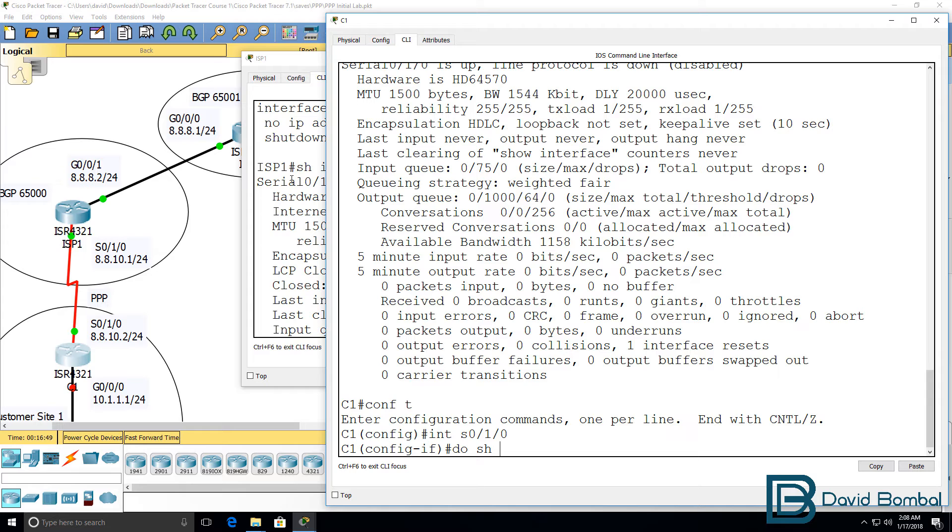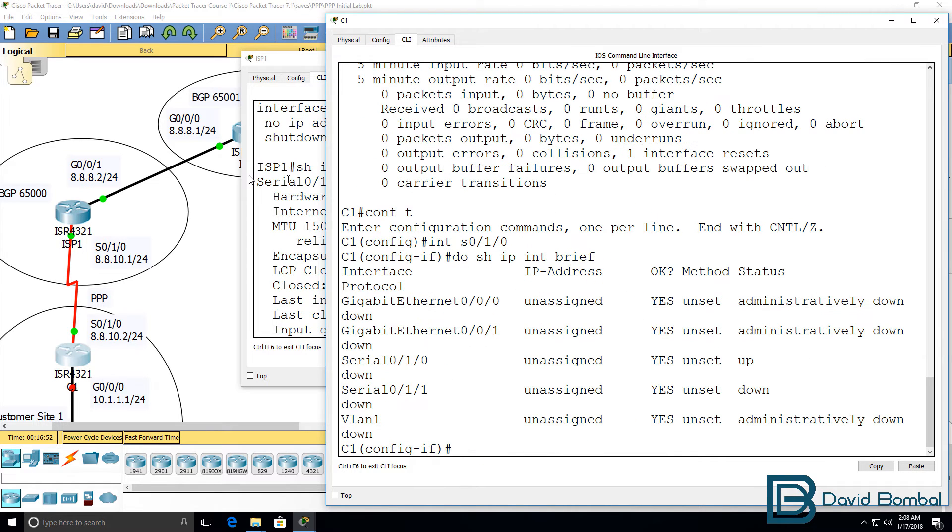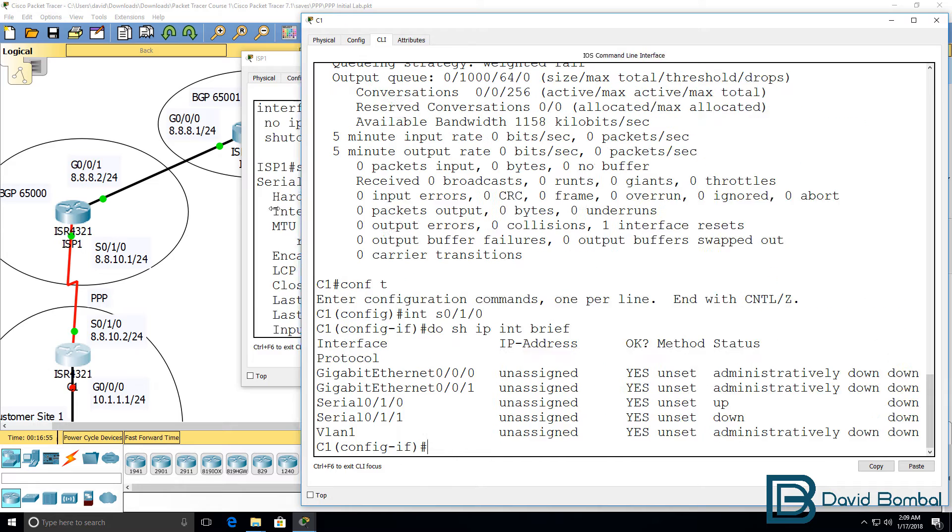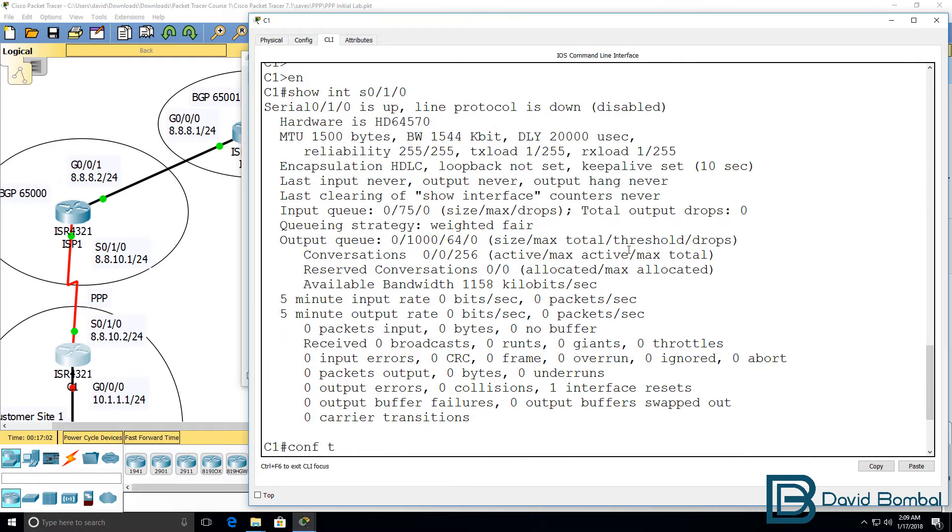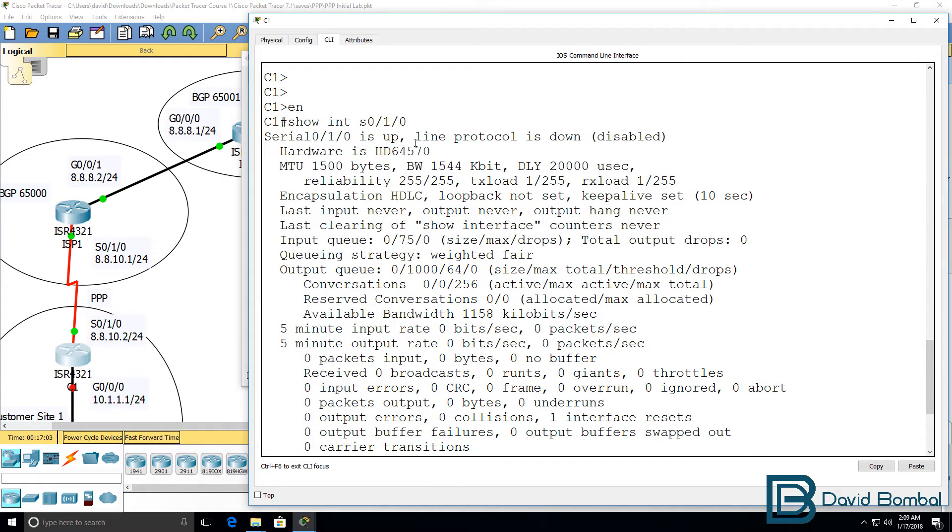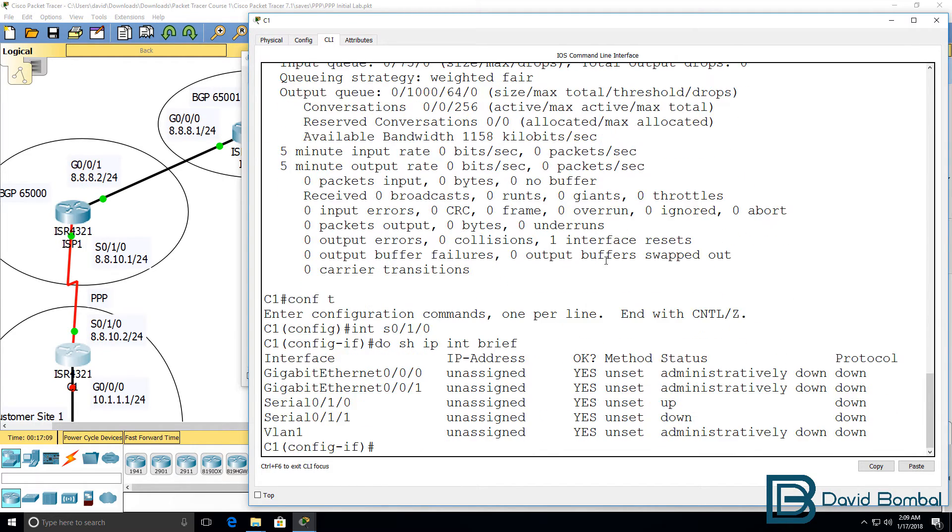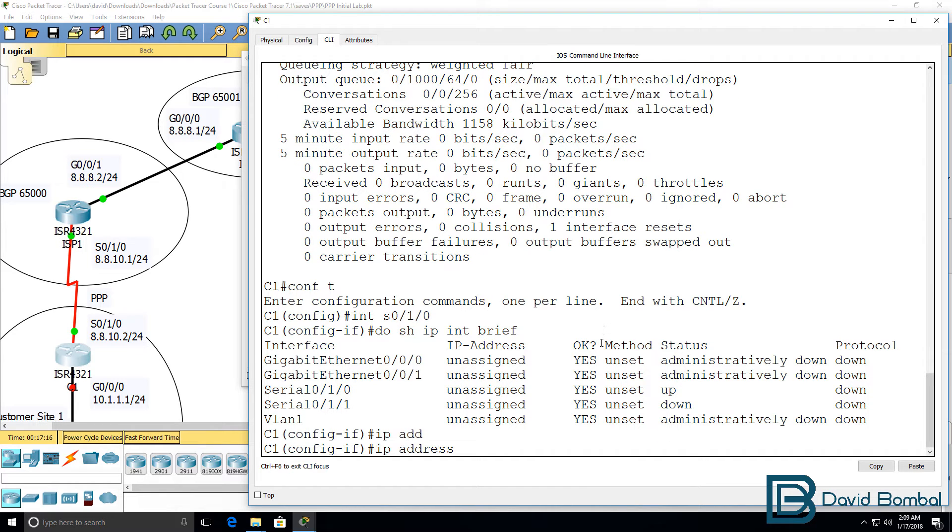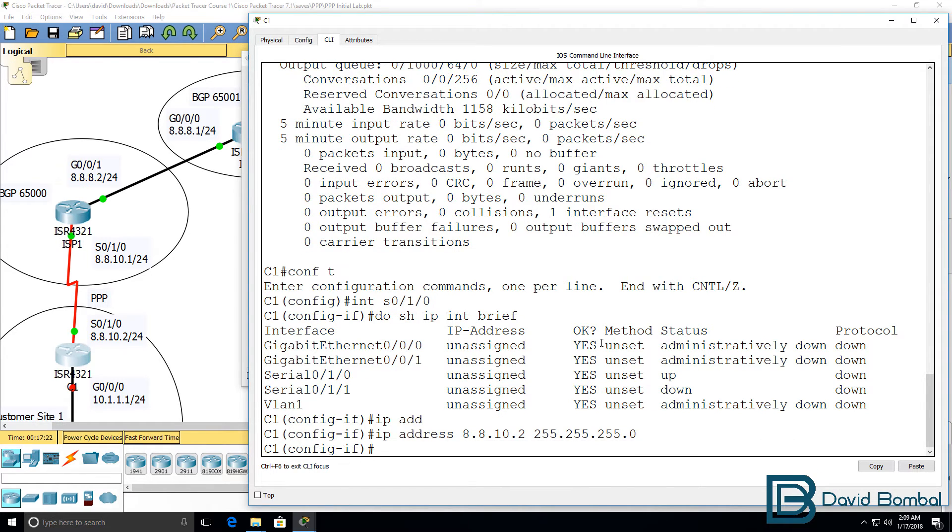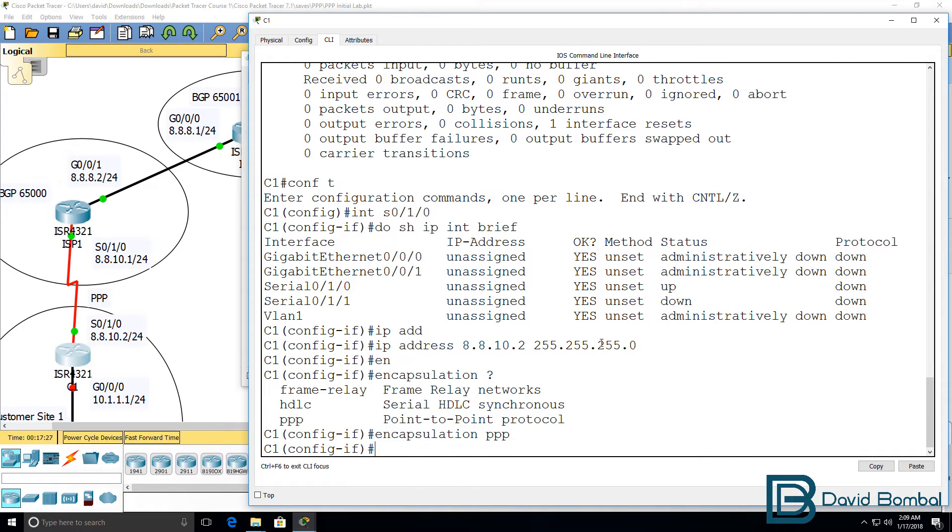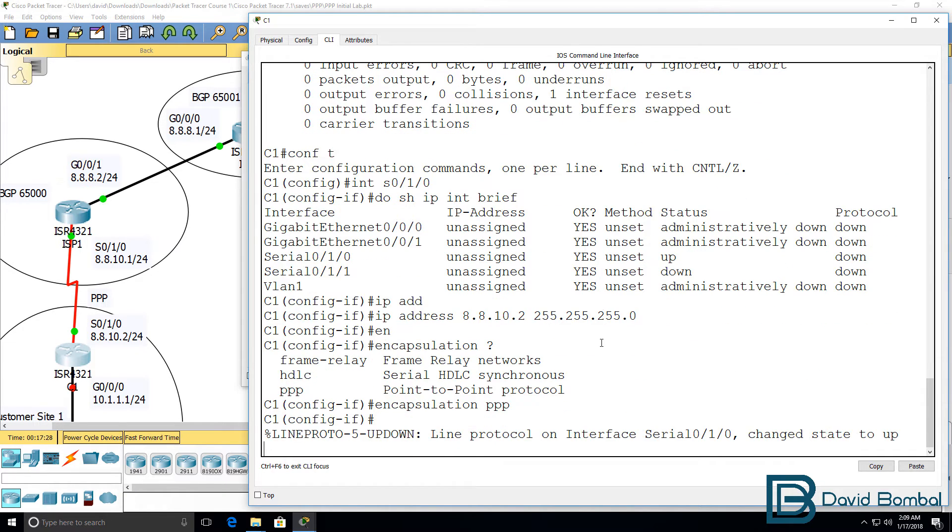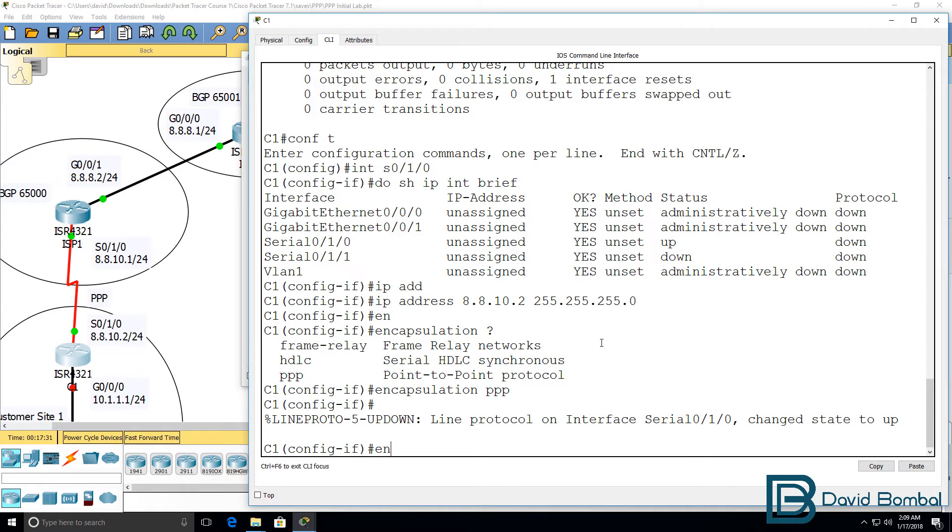Before I do that, show IP interface brief. Notice on this side the serial interface is administratively enabled, so we got the status up down rather than down down. On this side, IP address interface 8.8.10.2 slash 24 mask, and the important part is encapsulation PPP. Notice the interface has now come up. The line protocol has come up.